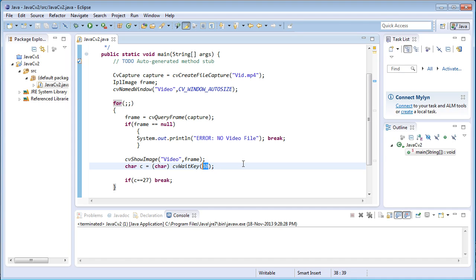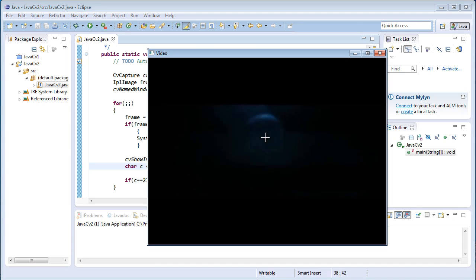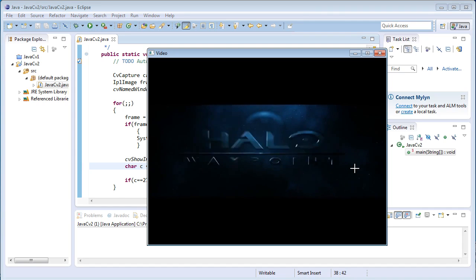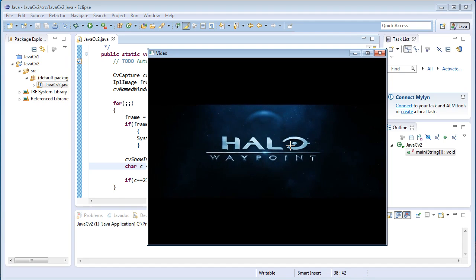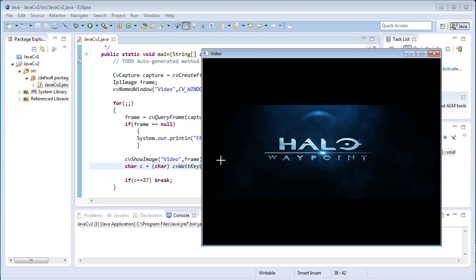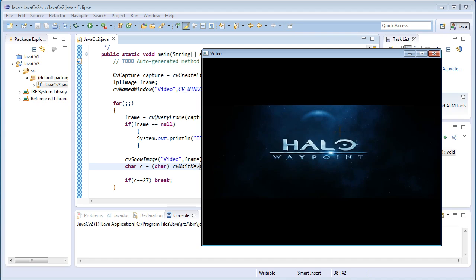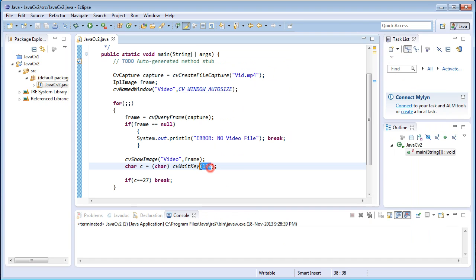You can also increase the delay by typing 100 milliseconds. If you just play the video, the video is playing a little bit slow — each frame is waiting for 100 milliseconds and then going to the next loop and displaying the next frame. So I just change it back to 30 milliseconds.